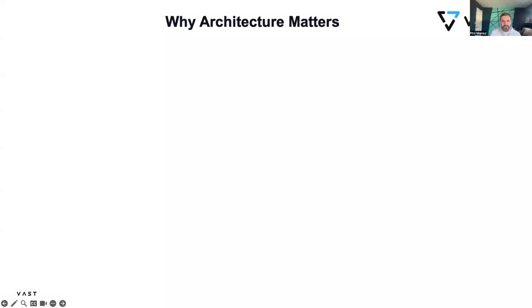Hi, this is Phil Menez, Vice President of Go-To-Market Execution for Vast Data, and today I'm going to give you an introduction to the day's architecture. Since I got my start in tech sales running around New York City as an SE with a bag full of whiteboard markers, we're going to do this whiteboard style, which I always love for architecture conversations.